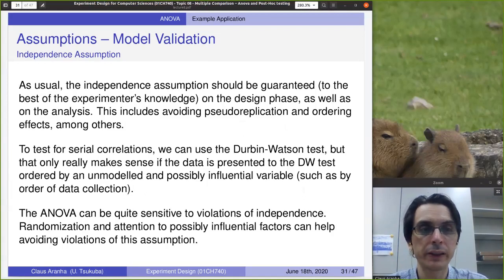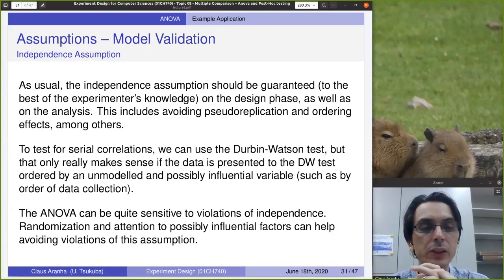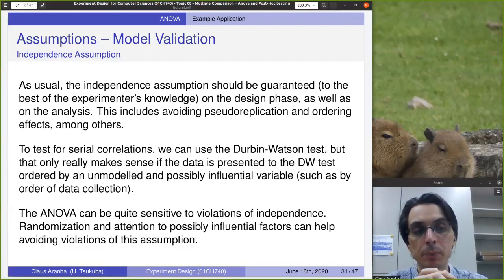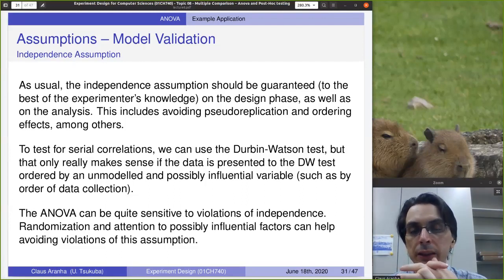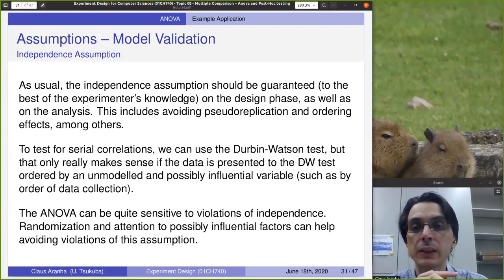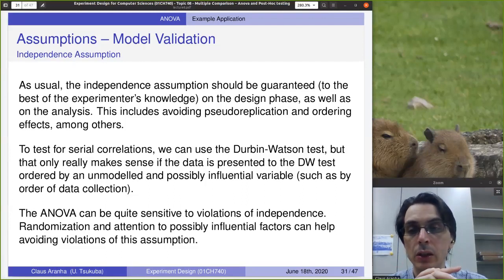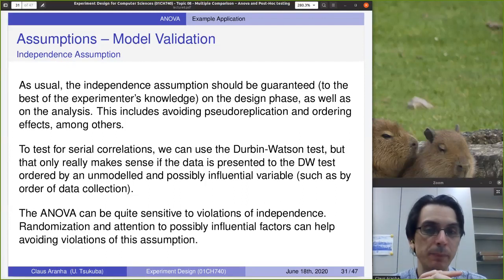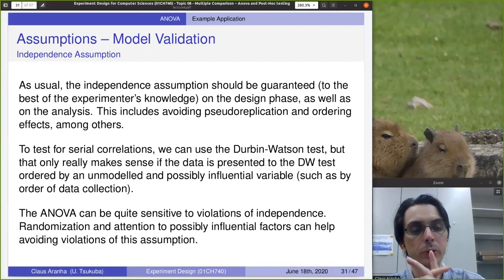Pseudo-replication says, for example, let's say we have different types of woods A, B, C, D, but by a mistake C and D are the same type of wood — so now we have pseudo-replication. To test for serial correlations, we can use the Durbin-Watson test. The ANOVA is quite sensitive to violations of independence, so we need to be very careful about independence violations when doing an ANOVA test.